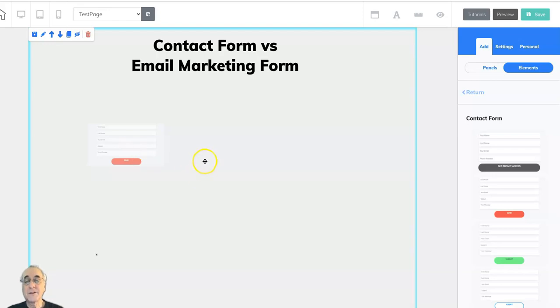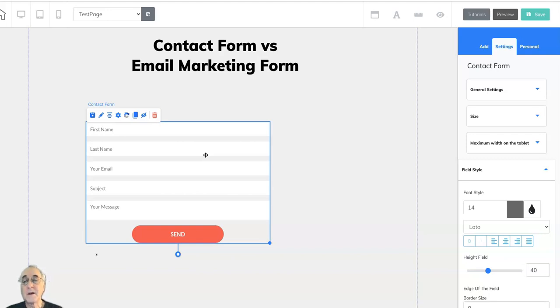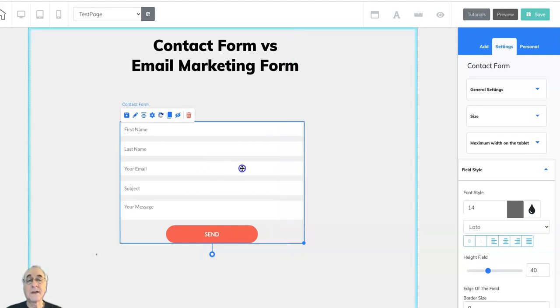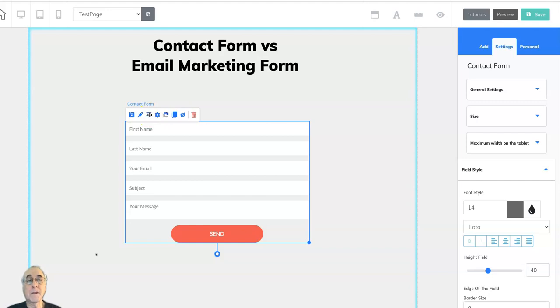Now there are advantages and disadvantages to each contact versus email marketing. The advantage of the contact form is that it's very straightforward. It lets the end user send you information to whatever email you designate.